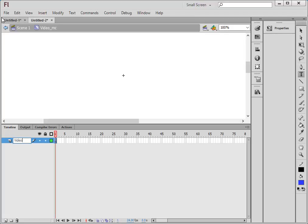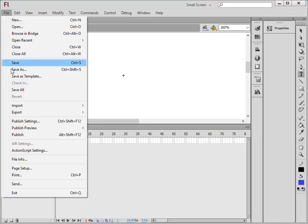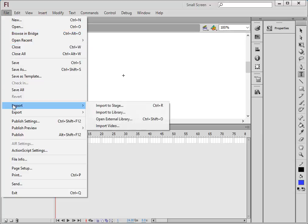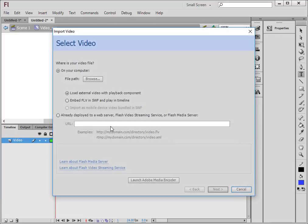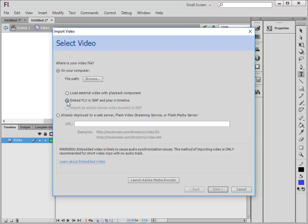Now come up to File, Import, Import Video. Make sure you have on the computer selected. You need to have a FLV file. If you have something like a MP4 or Windows Media file, you have to get a converter and convert it. This person already has their FLV file.